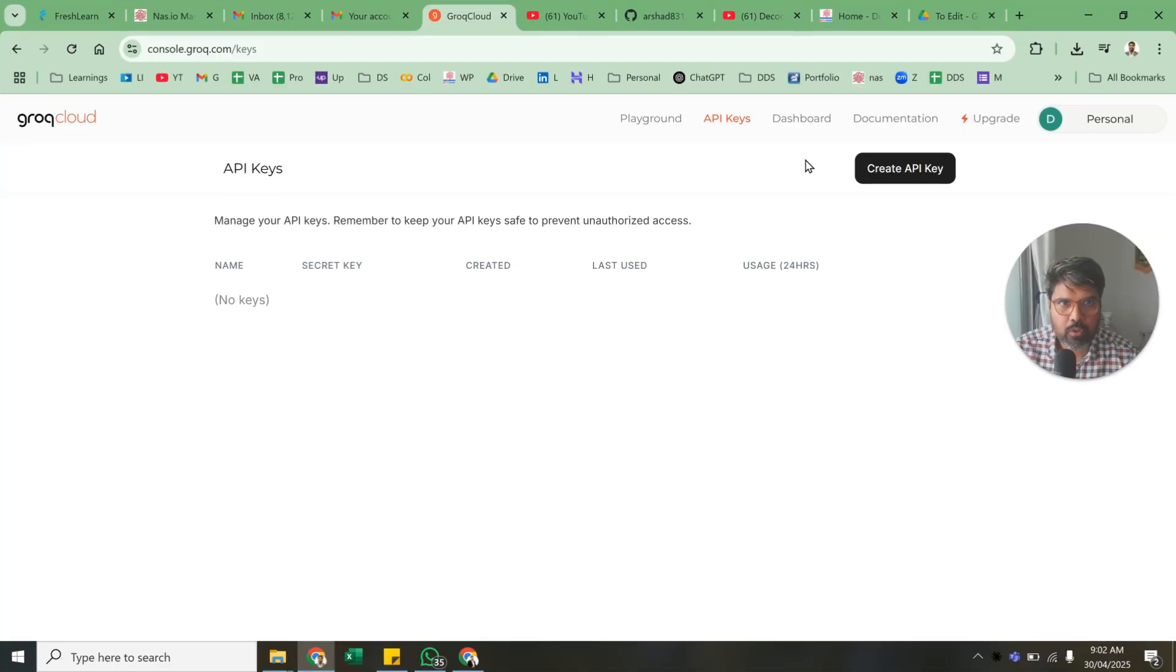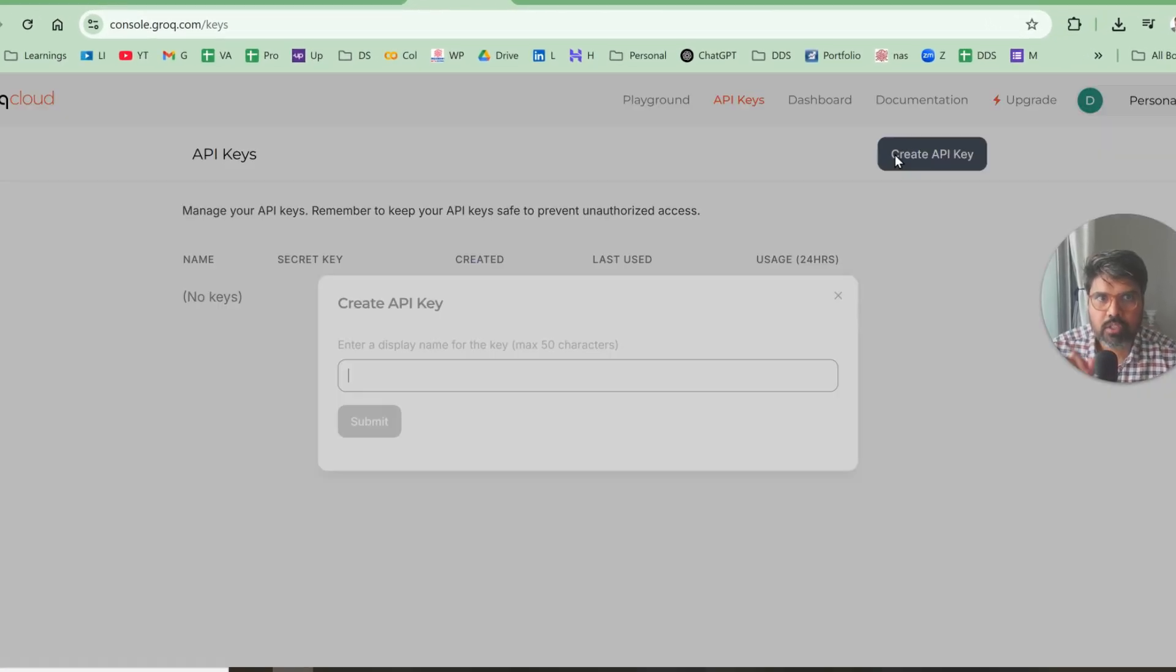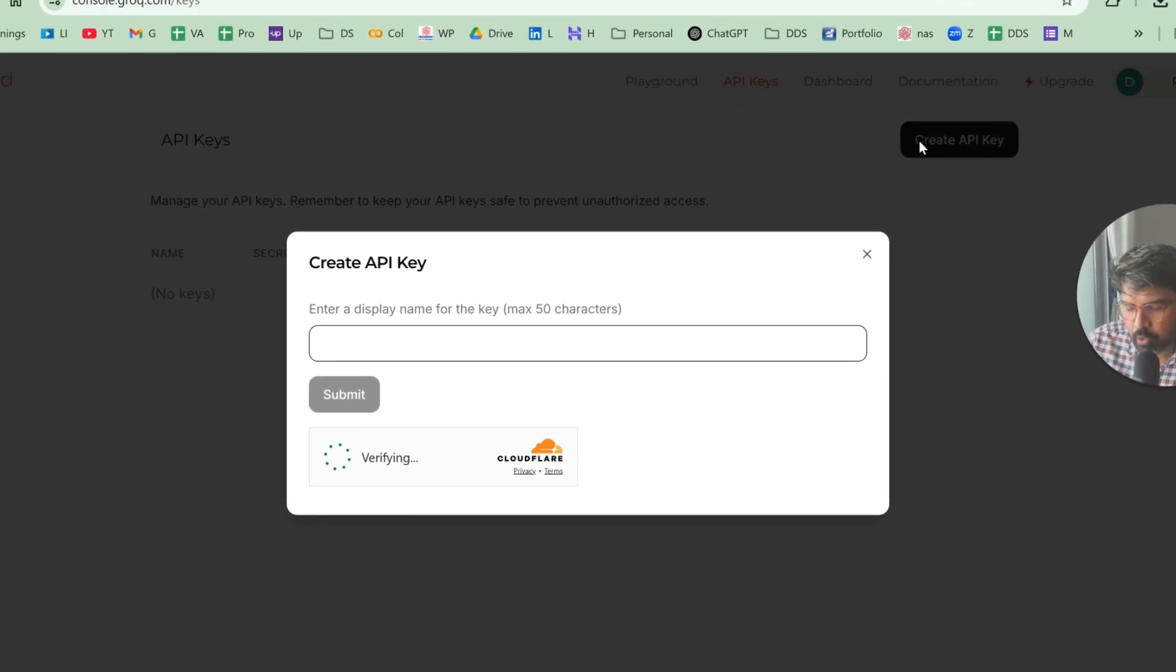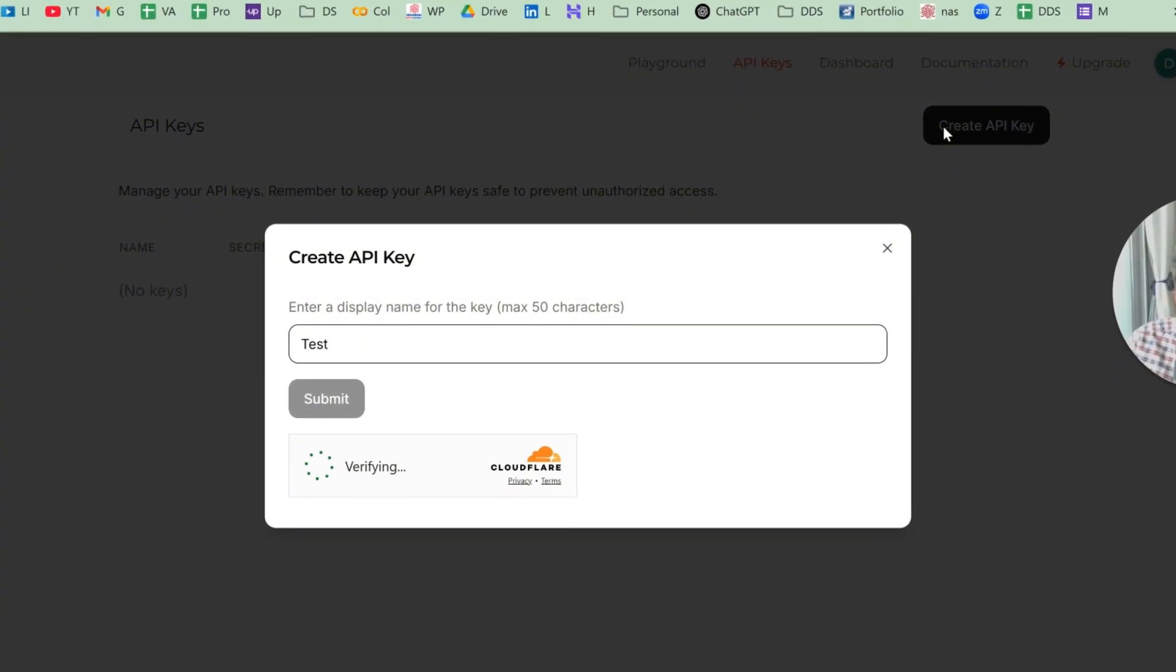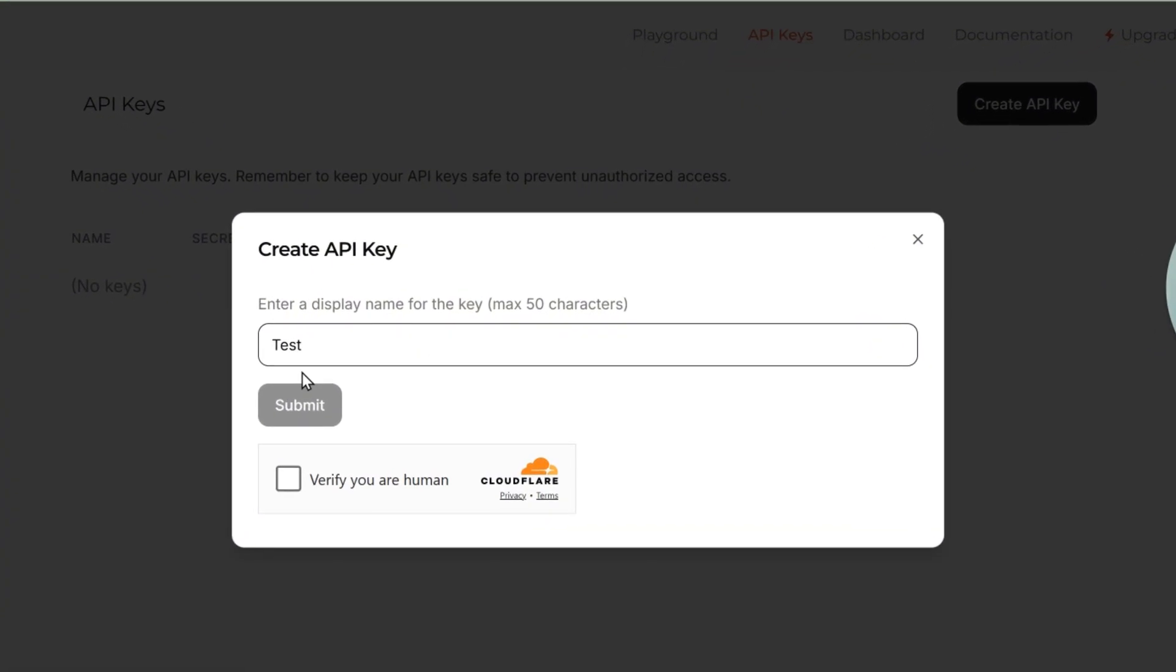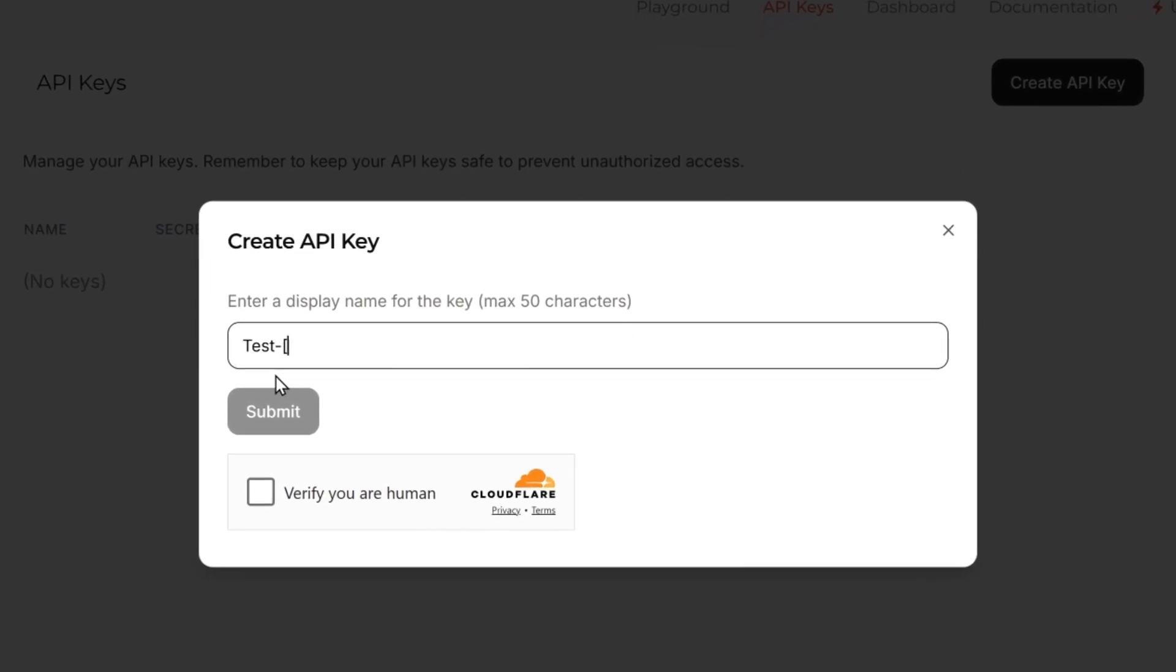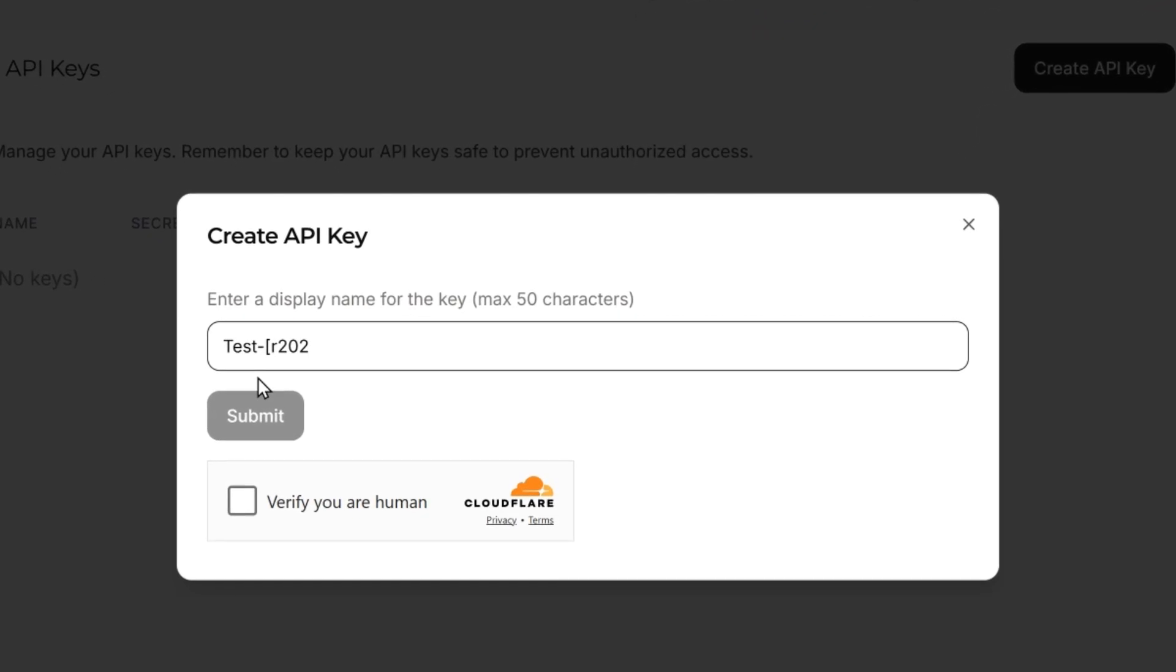So the first thing that you need to do is create an API key. Put your name here - test, or whatever name you want to put, like test April 2024, 2025, just for you to know when you created this.